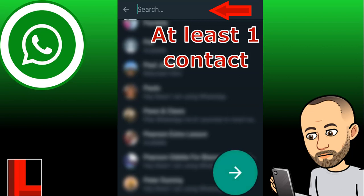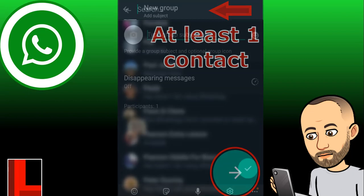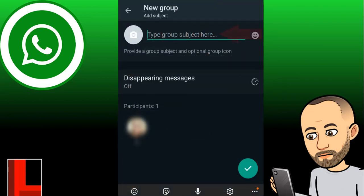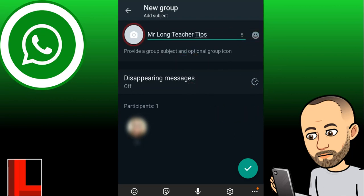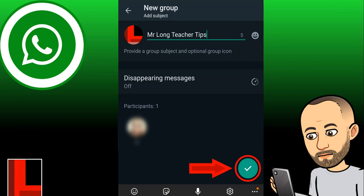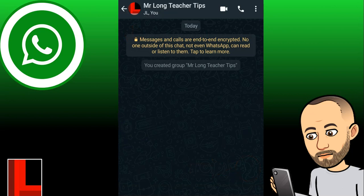Add your one person, and at the bottom you'll see the little arrow to go to the next step. Then you'll get to these options — you must give your group a nice name. I'm going to call this one 'Mr. Long Teacher Tips'. On that little icon, if you want to put an image there, that's always a good idea because it makes the group stand out in your list of chats. Select an image from your gallery, then click the tick to go to the next step.